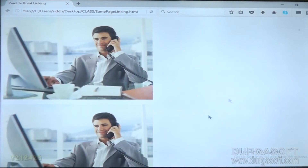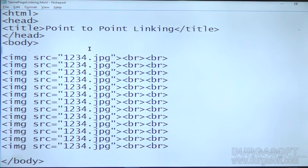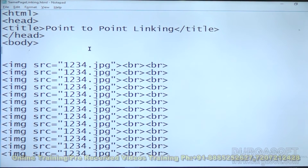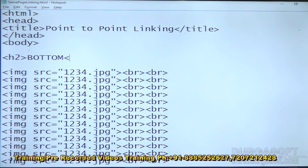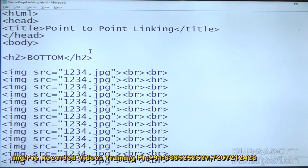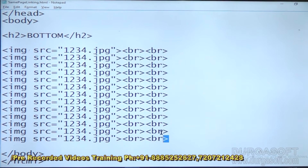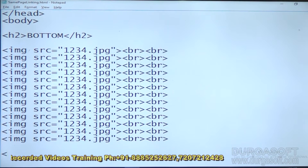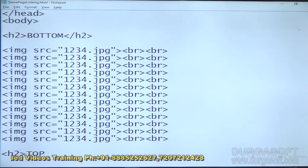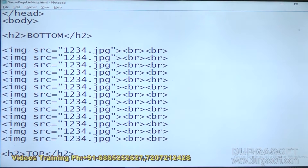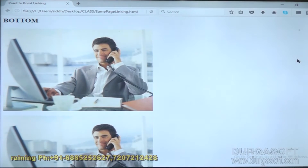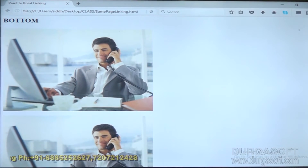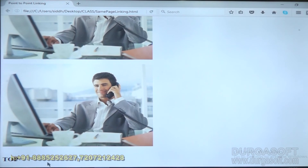To get that scrolling I have taken the image 3 to 4 times. Now, before that image I am taking one h2 in that I am taking 'bottom' text. After the image I am taking another h2 in that I am taking 'top' text. So bottom is shown above and top is shown below.